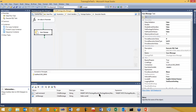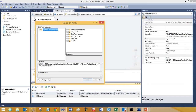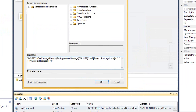Let's take a look at the variables. My SQL command variable has an insert statement that sends the package name along with the message stored in this STR message variable. Let's take a look at that variable.